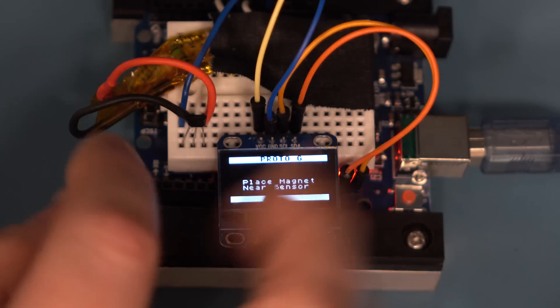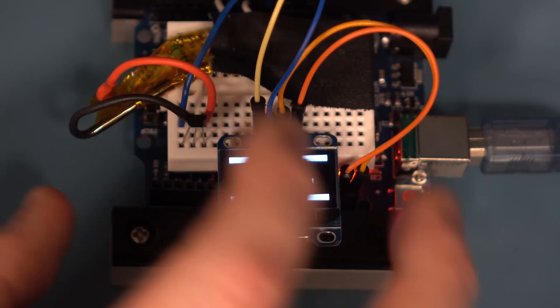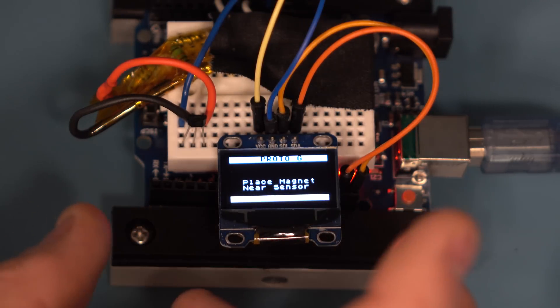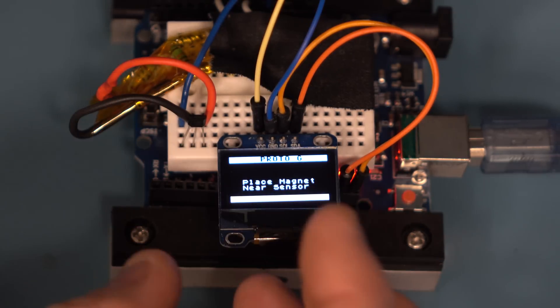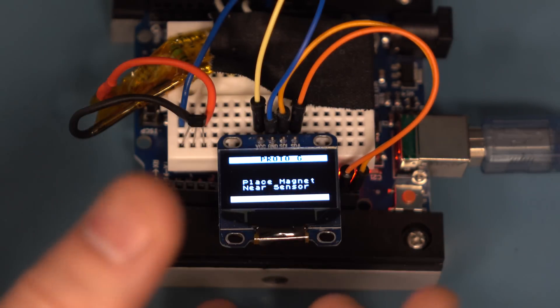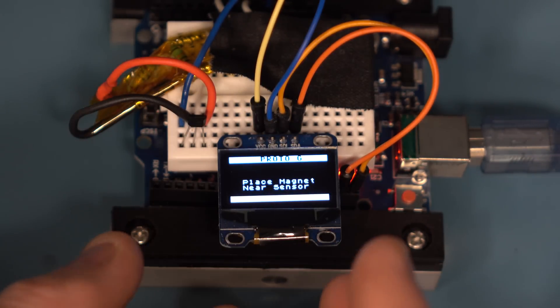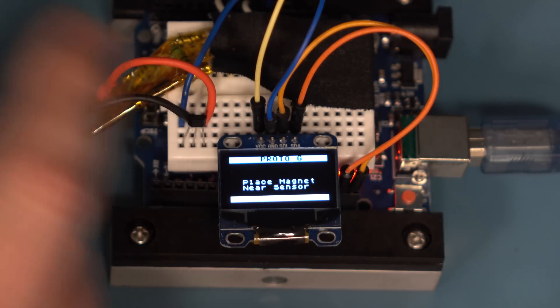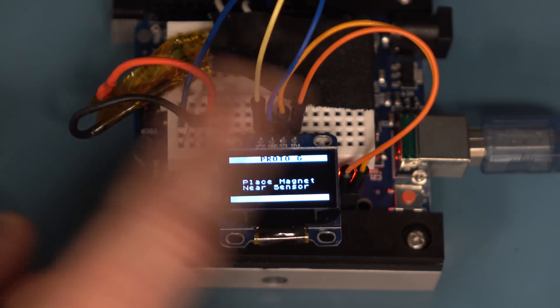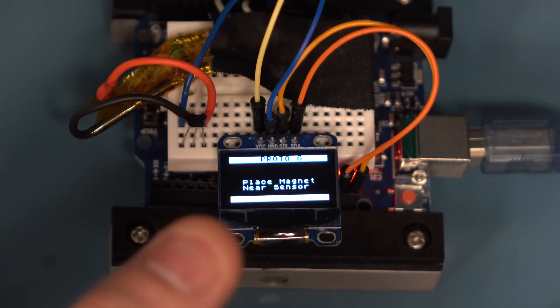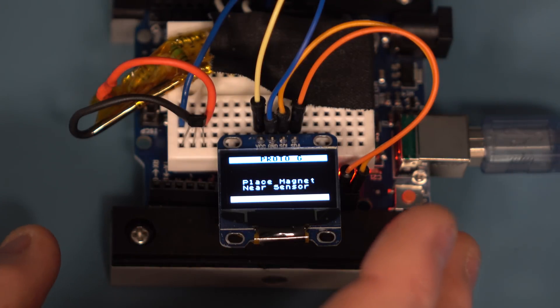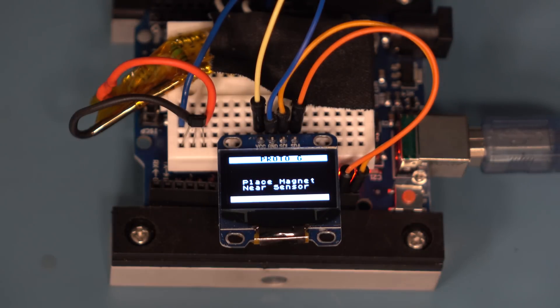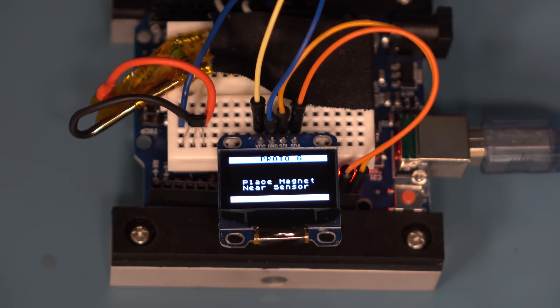In a future video I am going to repackage this into a much smaller format and design an enclosure. When I am completely done with it I will release all of the programming and the schematics and stuff like that. Alright, I hope you guys like it. See ya.